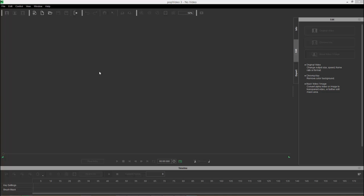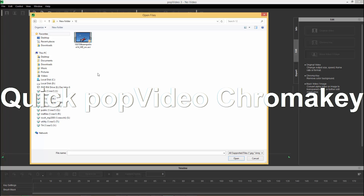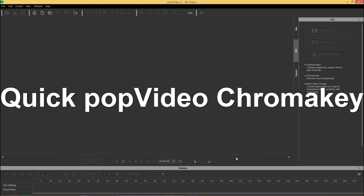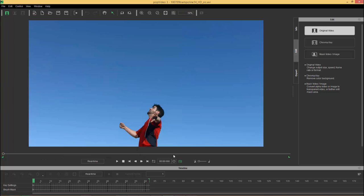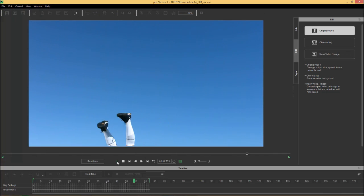So let's get started first of all in PopVideo by importing our file. This AVI right here is the one we're going to be importing with a soccer player, and once that imports you can see we can play back, we get this awesome looking kick and the guy just falls down.